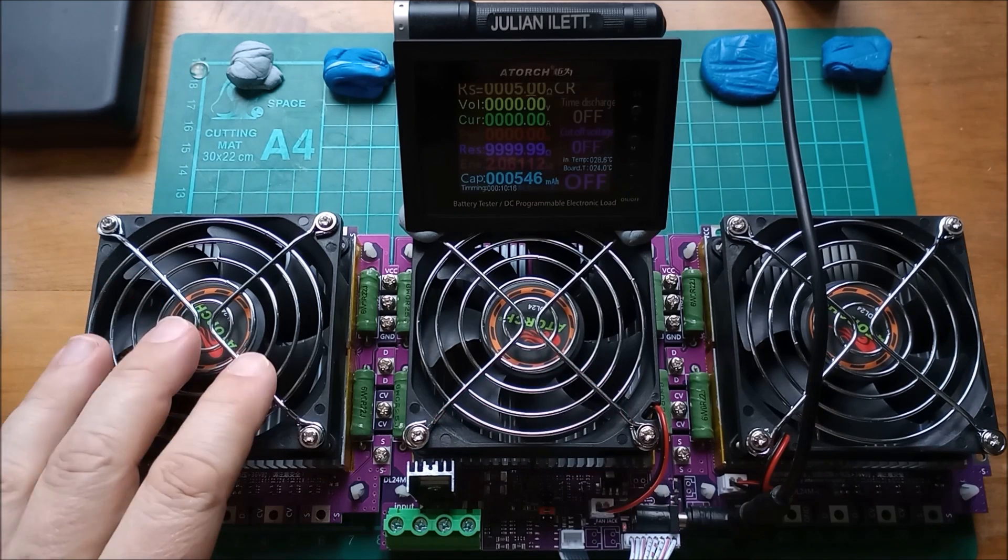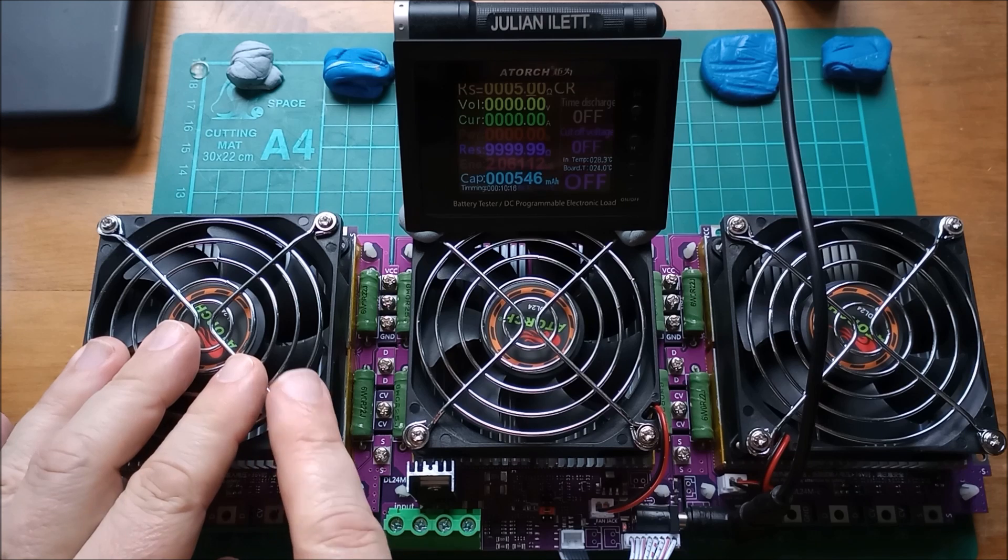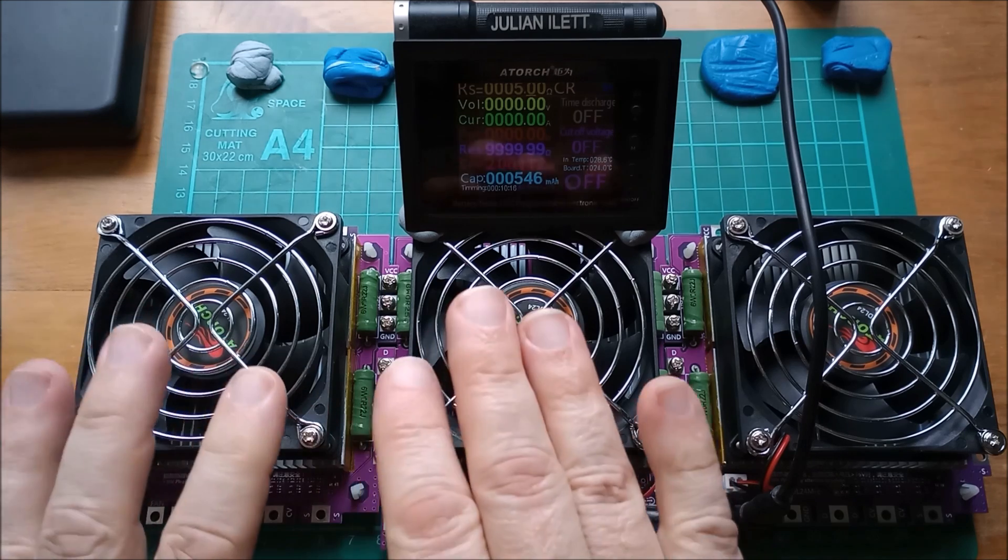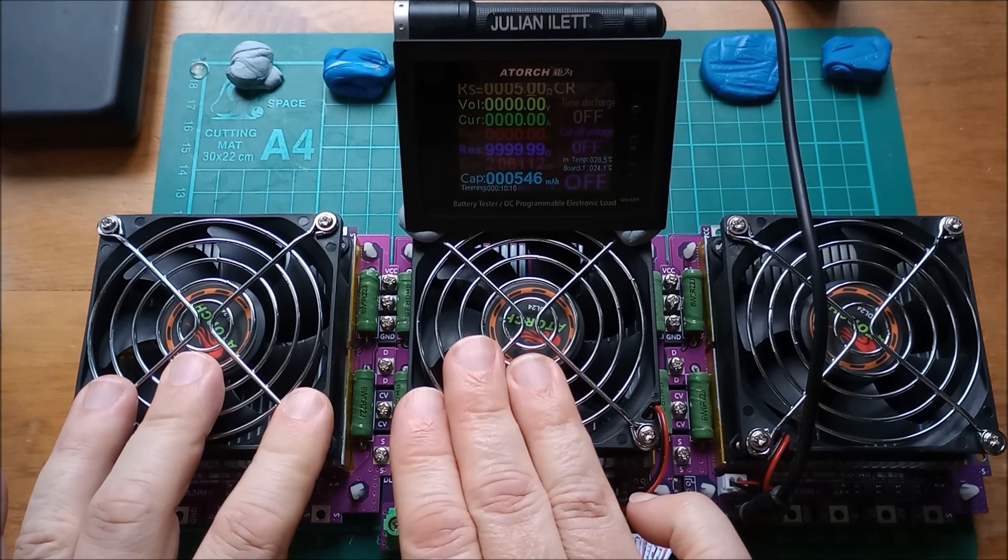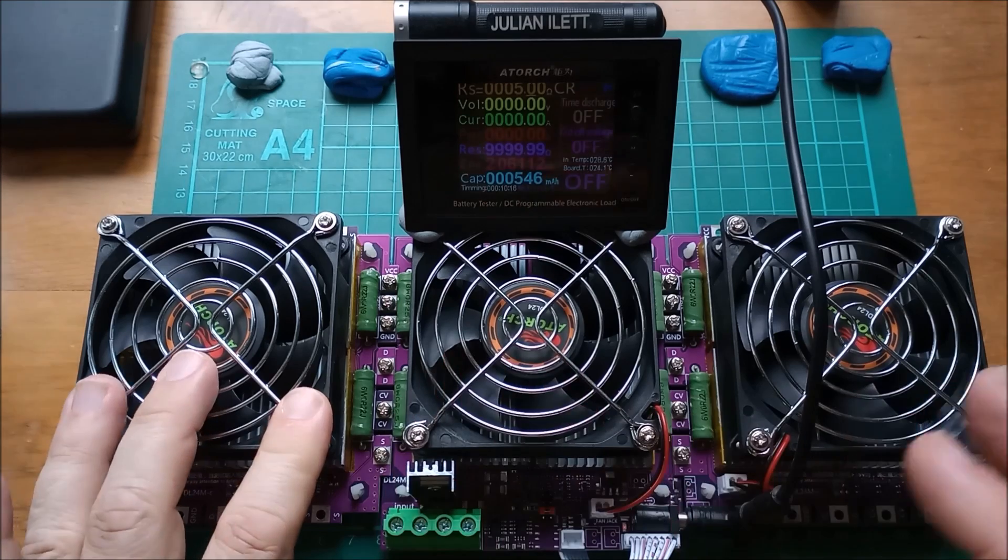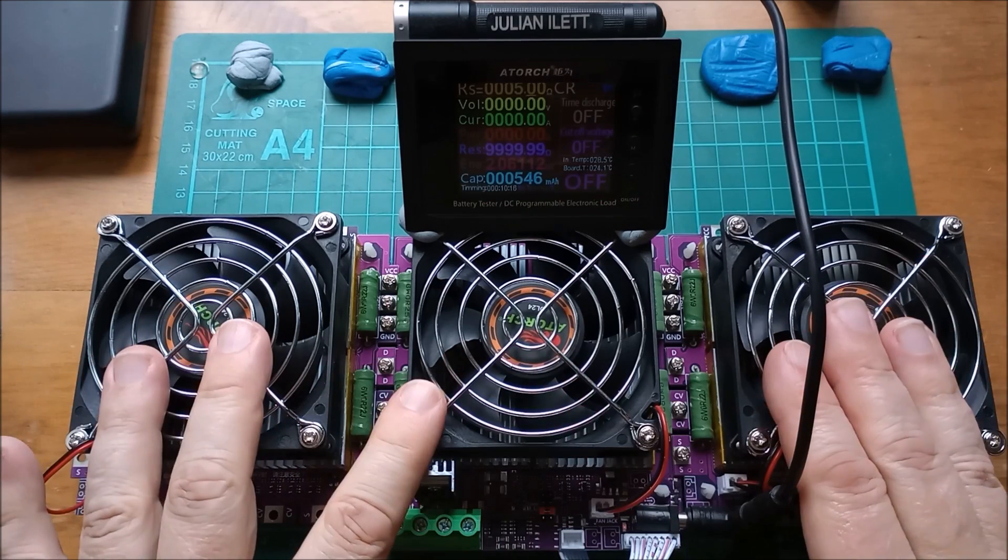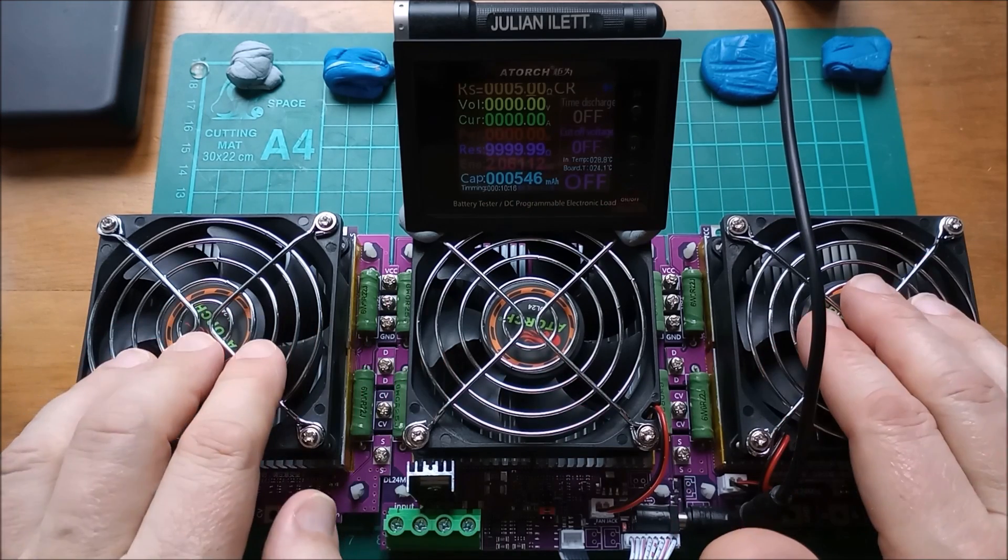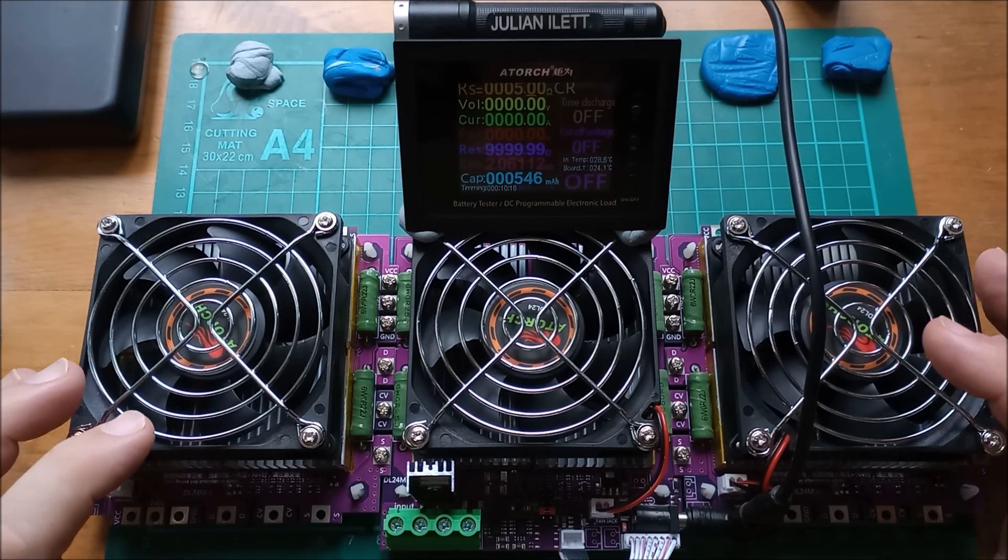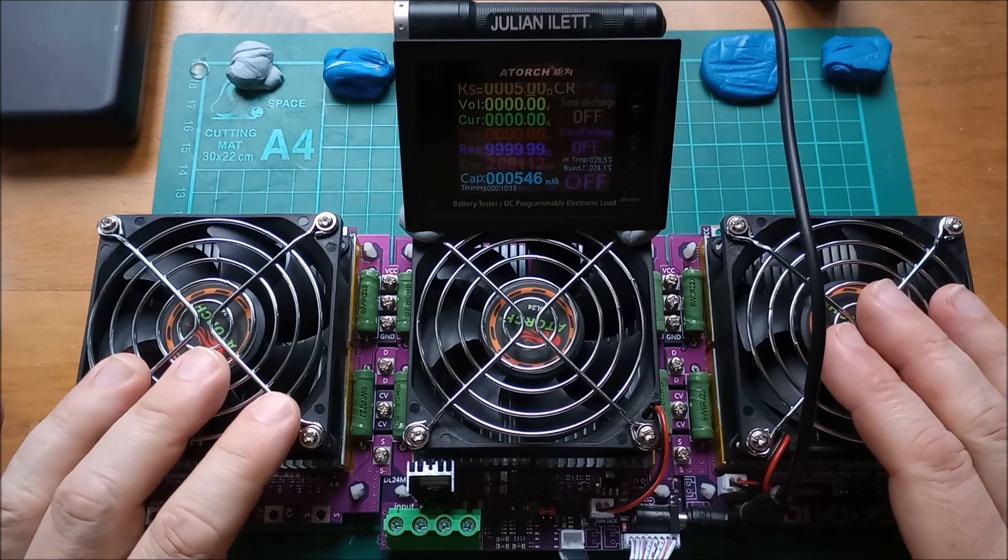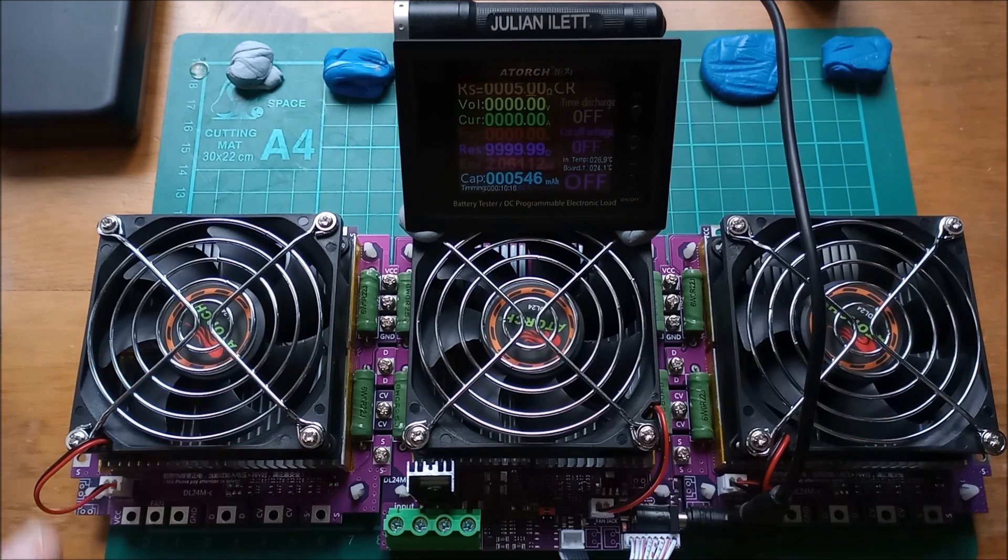Add another module, you get another 150 watts, but you only get an additional 5 amps. So two modules is 30 amps, 300 watts. Three modules, which is what I went for, I bought these two additional modules, it's 450 watts, 35 amps.